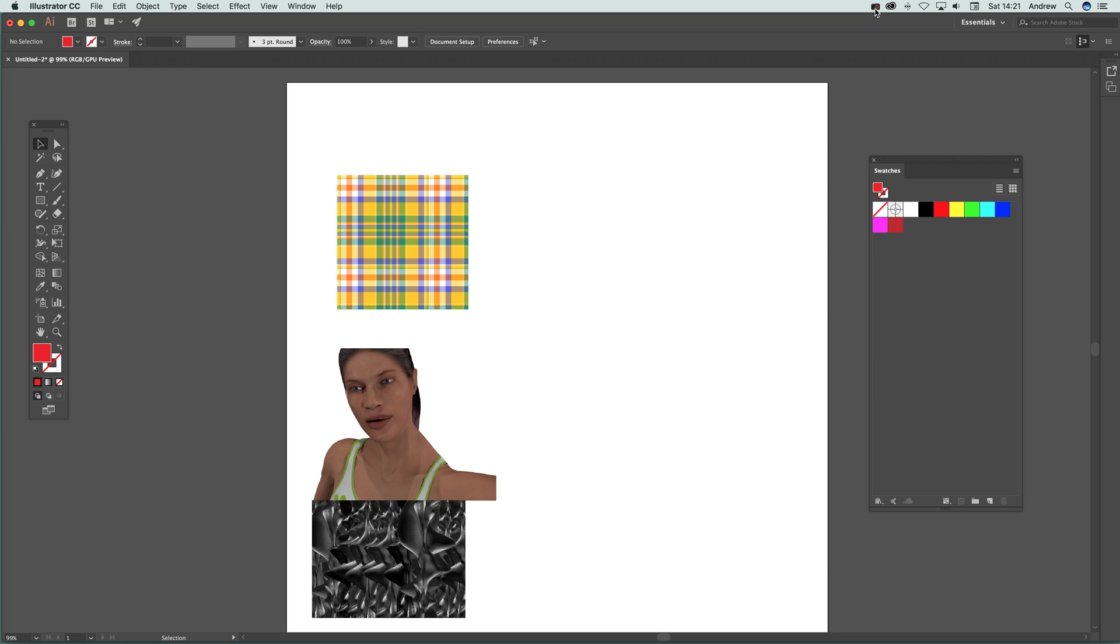Video tutorials by Andrew Buckle. In this tutorial I'm going to show you how you can add images to pattern swatches in Illustrator.